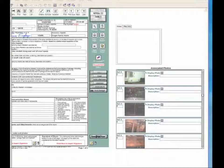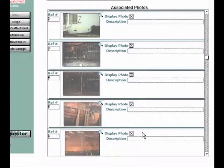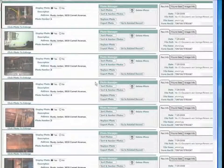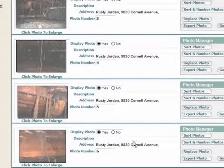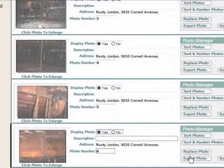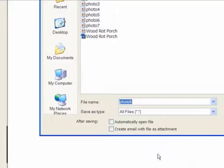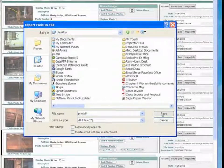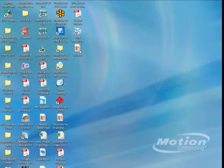What I want to talk about now is how we can take digital photographs either directly from the camera and download them to your desktop where you can edit them, or you can do it from the photo manager. Here we have a case of an inspection where we have a number of photos already imported. Let's go to the photo manager — we want to use photo number six. We can take this photo and export it out to our desktop, and you'll see photo number six is now on our desktop.